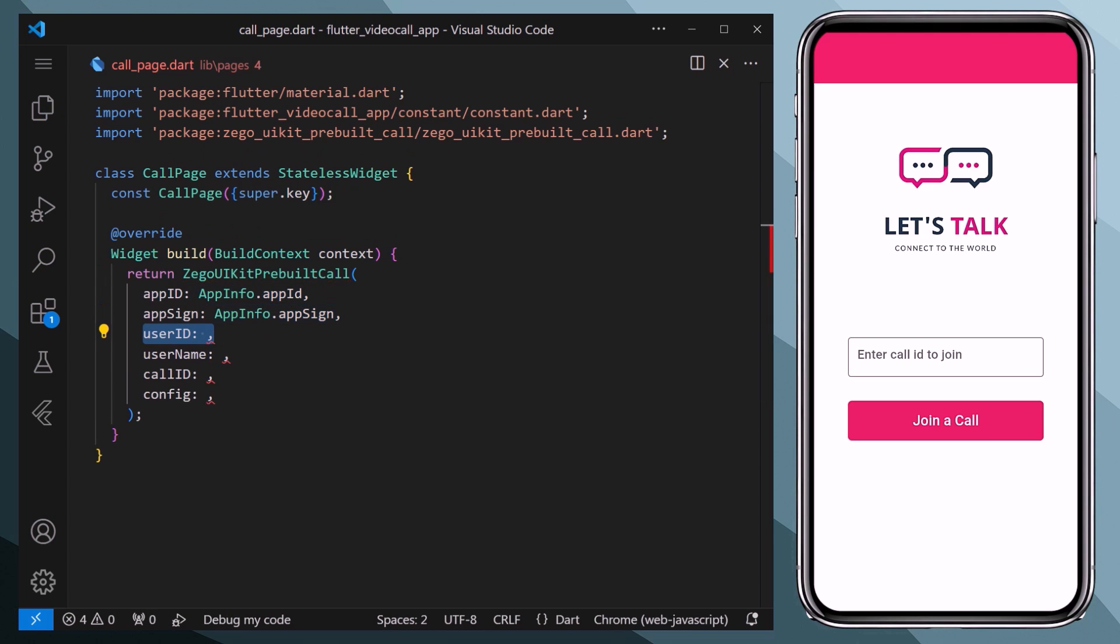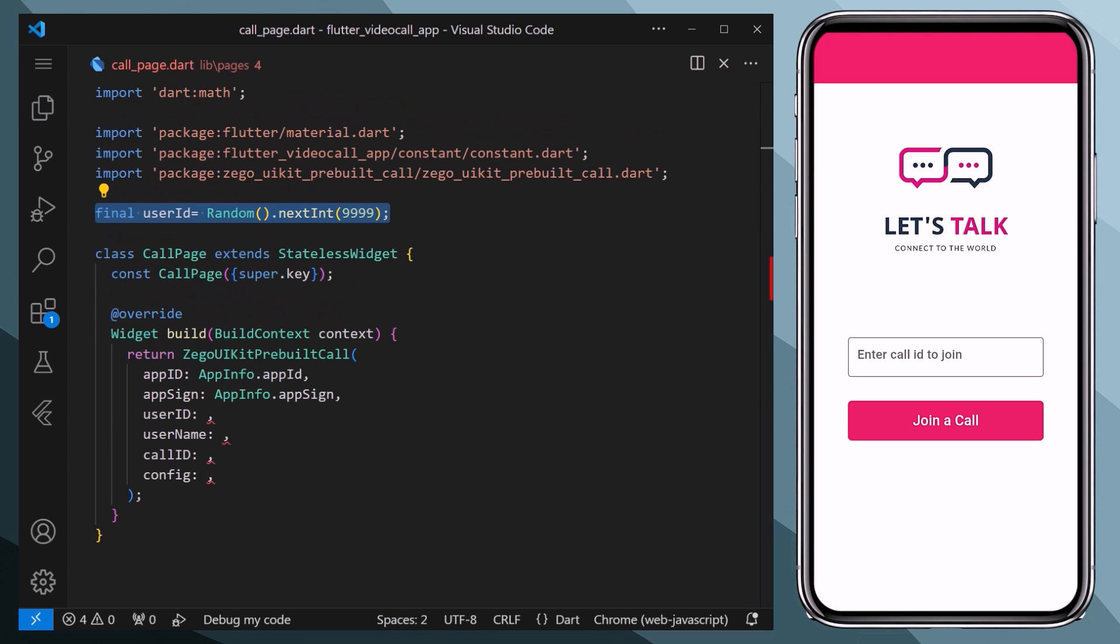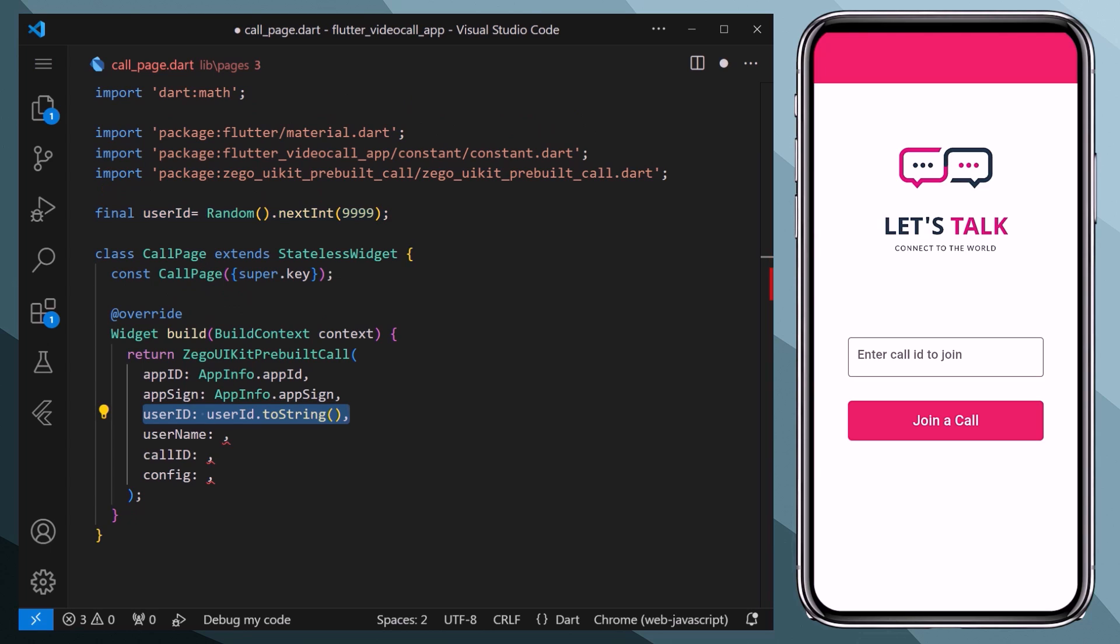Next we need to specify the user ID. We want each user to have a specific ID. Therefore we will create a variable and use a random function from the math library to generate a random user ID, and then we will assign it here. And lastly we will convert it into a string. Same for the username, we will access the user ID.